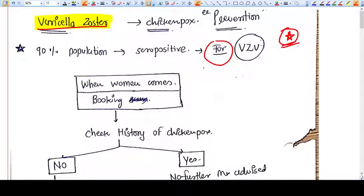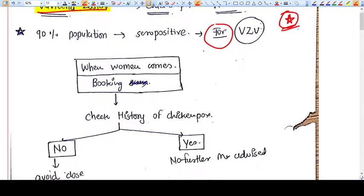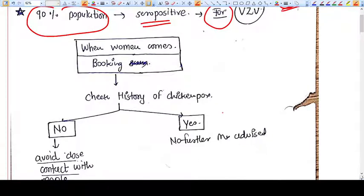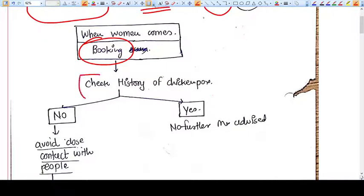Hello everyone. In this video we are going to talk about Varicella Zoster, the virus that causes chickenpox. Let's start with the prevention of this virus in pregnancy. 90 percent of the population is seropositive for Varicella Zoster virus because in early childhood the population gets exposure to this virus. Now, once a pregnant woman comes to you at a booking visit, you will take a history.